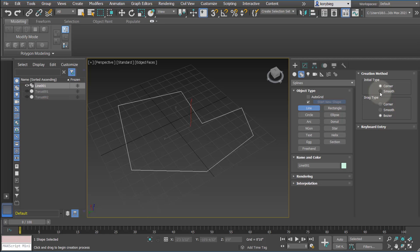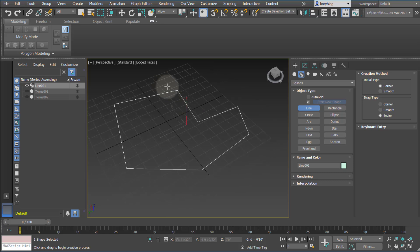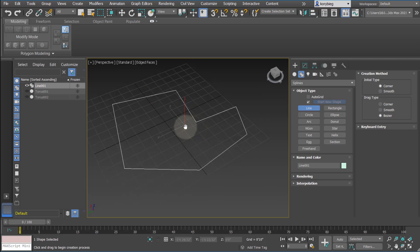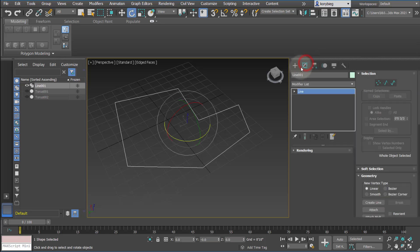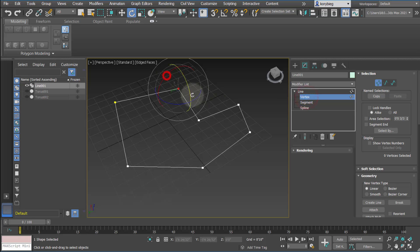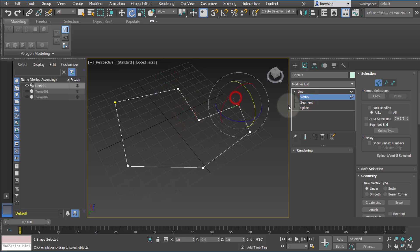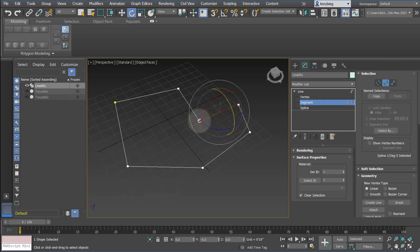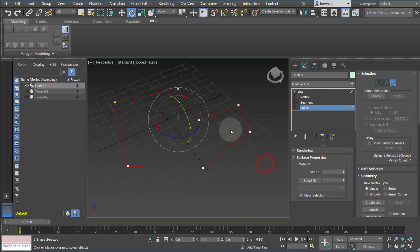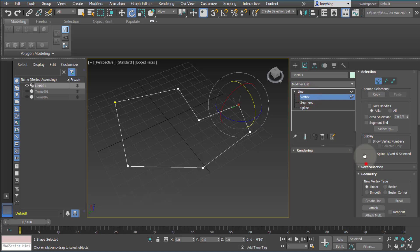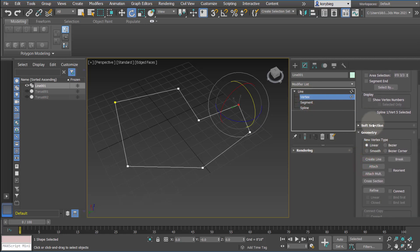These are not NURBS — they are lines, but they do have some Bezier point potential which we'll talk about later. In general, you create polylines and can smooth the curves if you want. Once you create the line, go to the Modify tab where you'll see the line. You can open it up and access sub-objects just like Edit Poly. The sub-objects are vertices (the points), segments (lines between two points), and spline (the overall geometry).